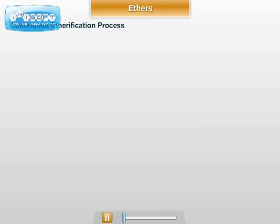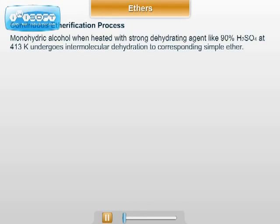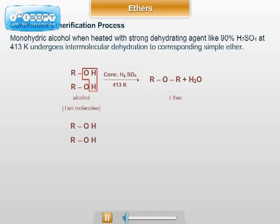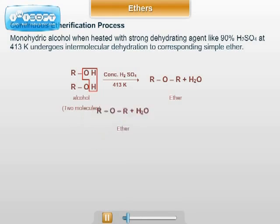This is the continuous etherification process. Monohydric alcohol, when heated with a strong dehydrating agent like 90% H2SO4 at about 413 Kelvin, undergoes intermolecular dehydration to form a simple ether. In short, two molecules of alcohol heated together in the presence of concentrated H2SO4 at 413 Kelvin gives ROR, that is ether, plus H2O.